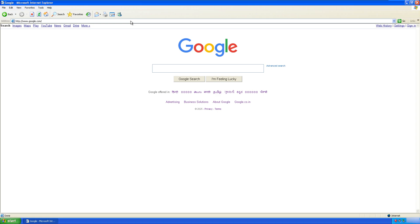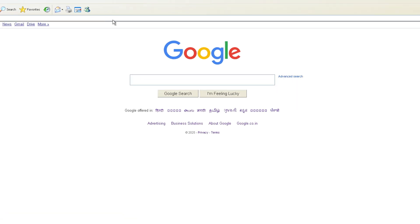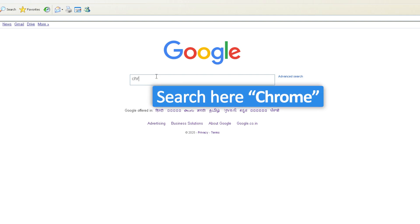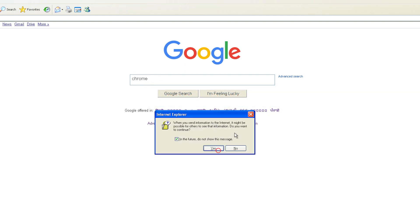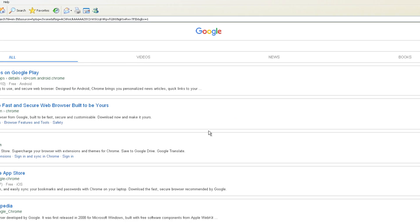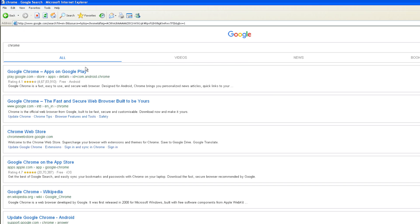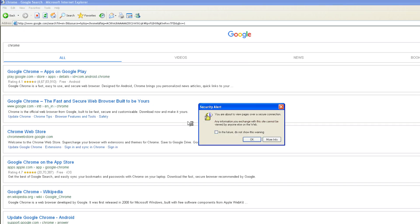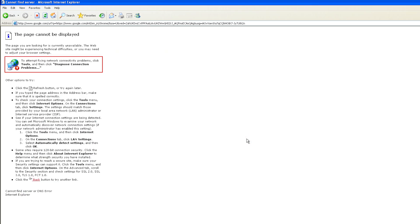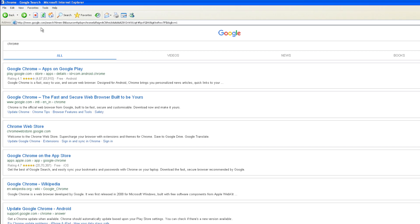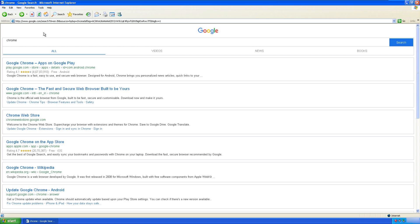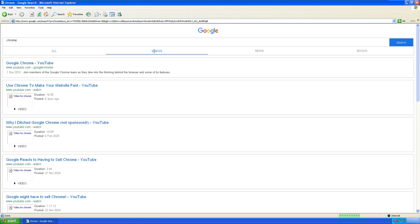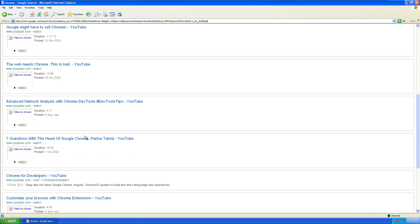And there we go. So here we can see Google in its old avatar. Let me try downloading Chrome here. This is the one that will let us download Google Chrome, and bam, it cannot open it.